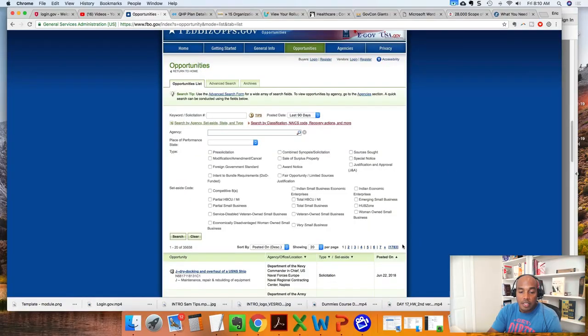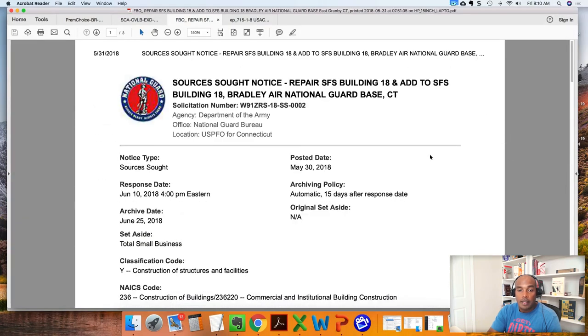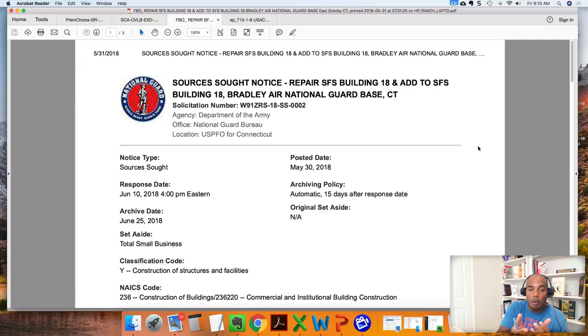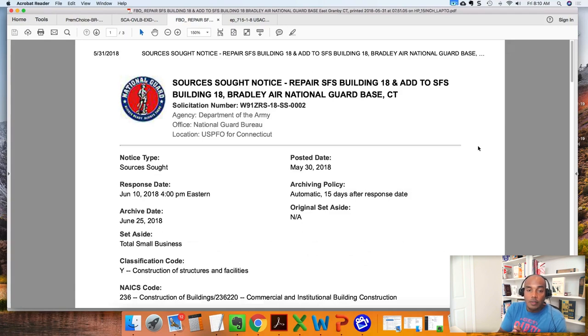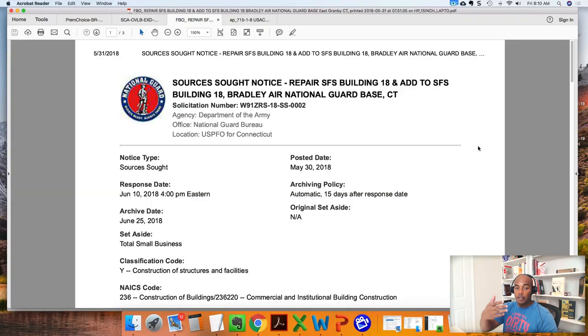In general, you have to have the information from the solicitation. I'm going to pull one down — a particular solicitation I responded to recently. This was a sources sought for the Department of the Army, specifically the National Guard Bureau. The job was in Connecticut, dated May 30th, 2018, and it has a solicitation number. When putting together your sources sought letter, you want to reference the agency, the office, the solicitation number, and the actual title of the solicitation.